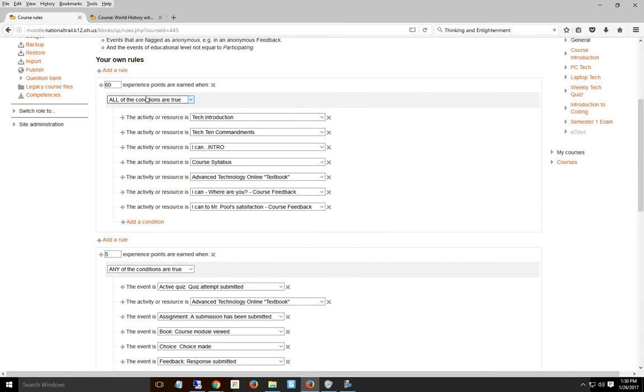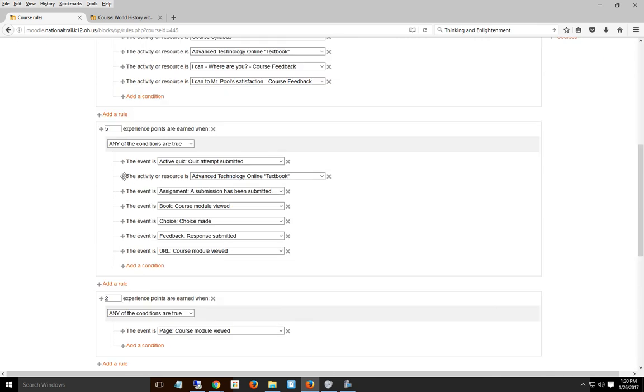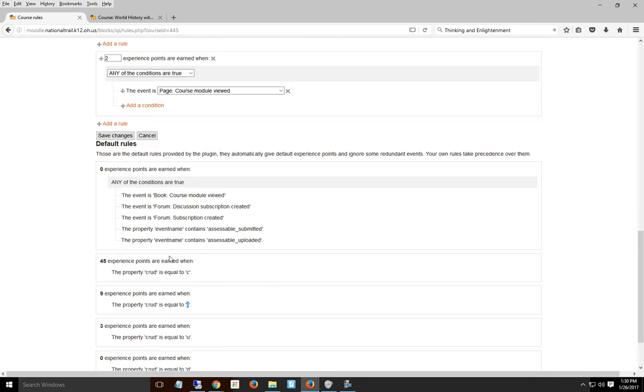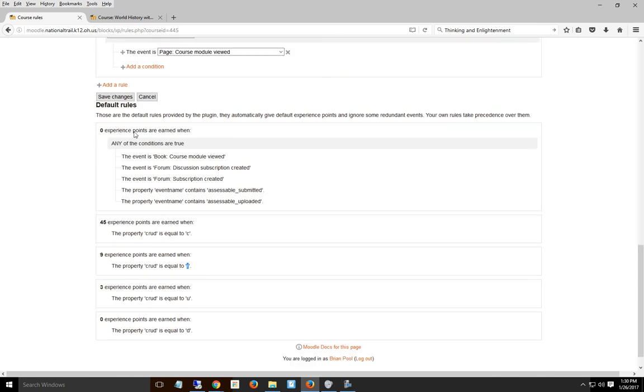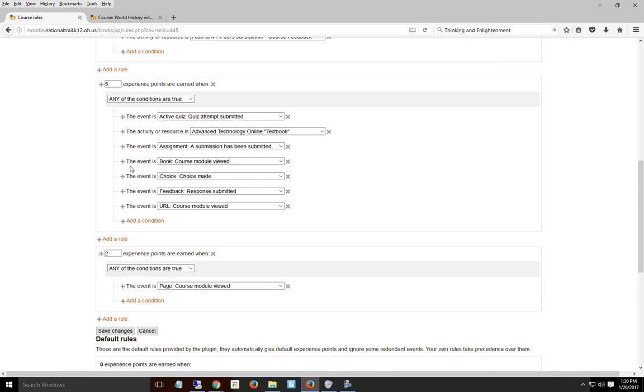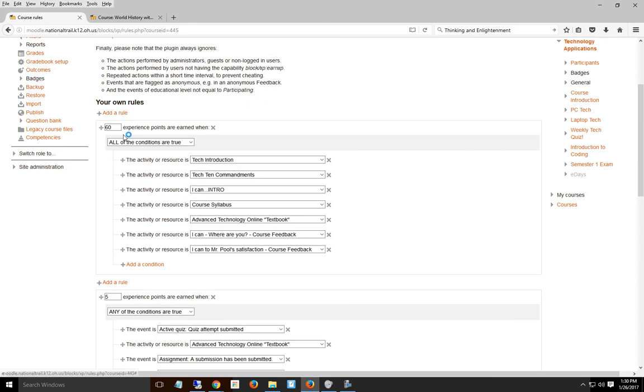But they'll get 60 experience points when they do these things, because I wanted to make sure they got credit for doing the tech introduction, reading the Ten Commandments, doing the intro and syllabus. I can give them more points for some things, less points for some things, and the default points go for everything else.